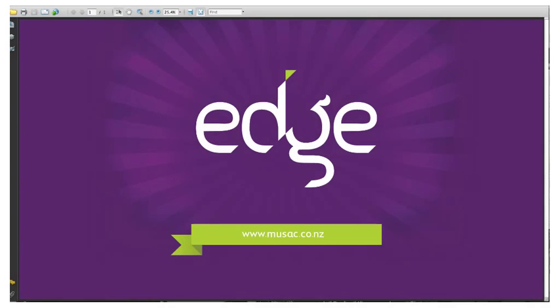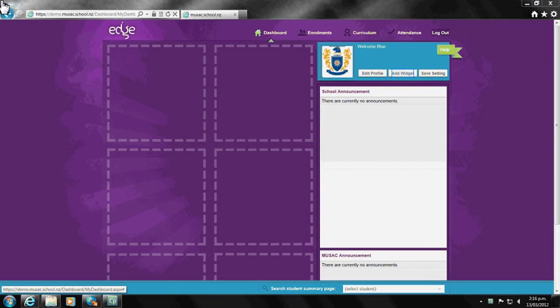Welcome to the new look and feel of Edge. This video will showcase a number of new features including dashboard personalized widgets, floating student search banner, and one-click navigation.